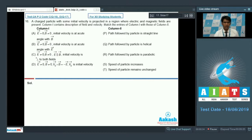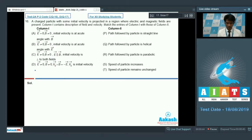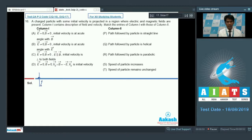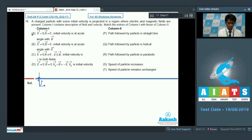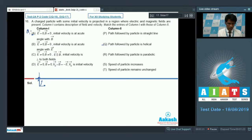Let's start with option A, where the electric field is zero and magnetic field is not equal to zero, and the initial velocity is at an acute angle. One component of velocity will be along the direction of the magnetic field and the other perpendicular to it. Because of the perpendicular component, the particle will execute a circular path, and because of the along-field component, it will traverse along the direction of the magnetic field — so the particle will execute a helical path and its speed will remain unchanged.